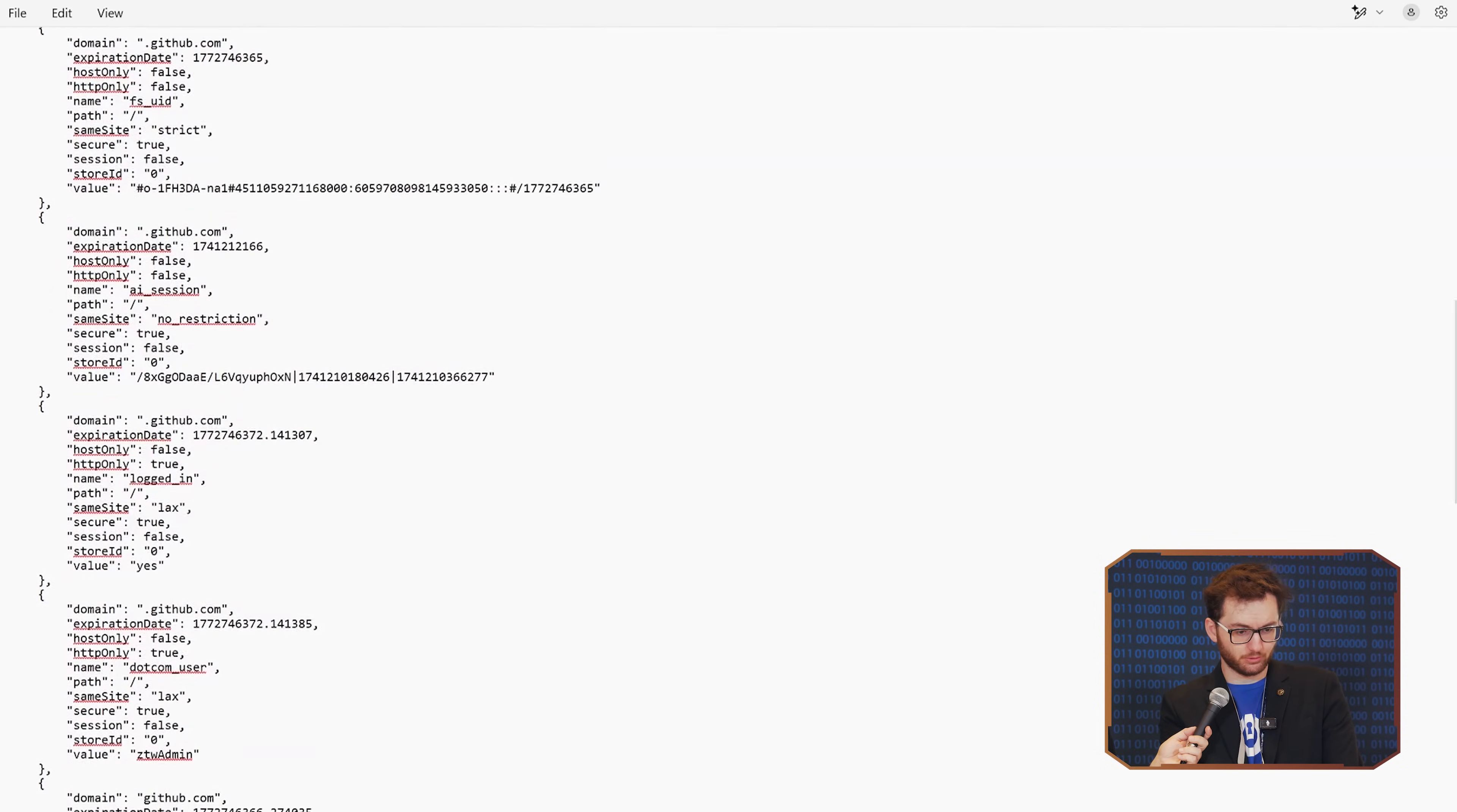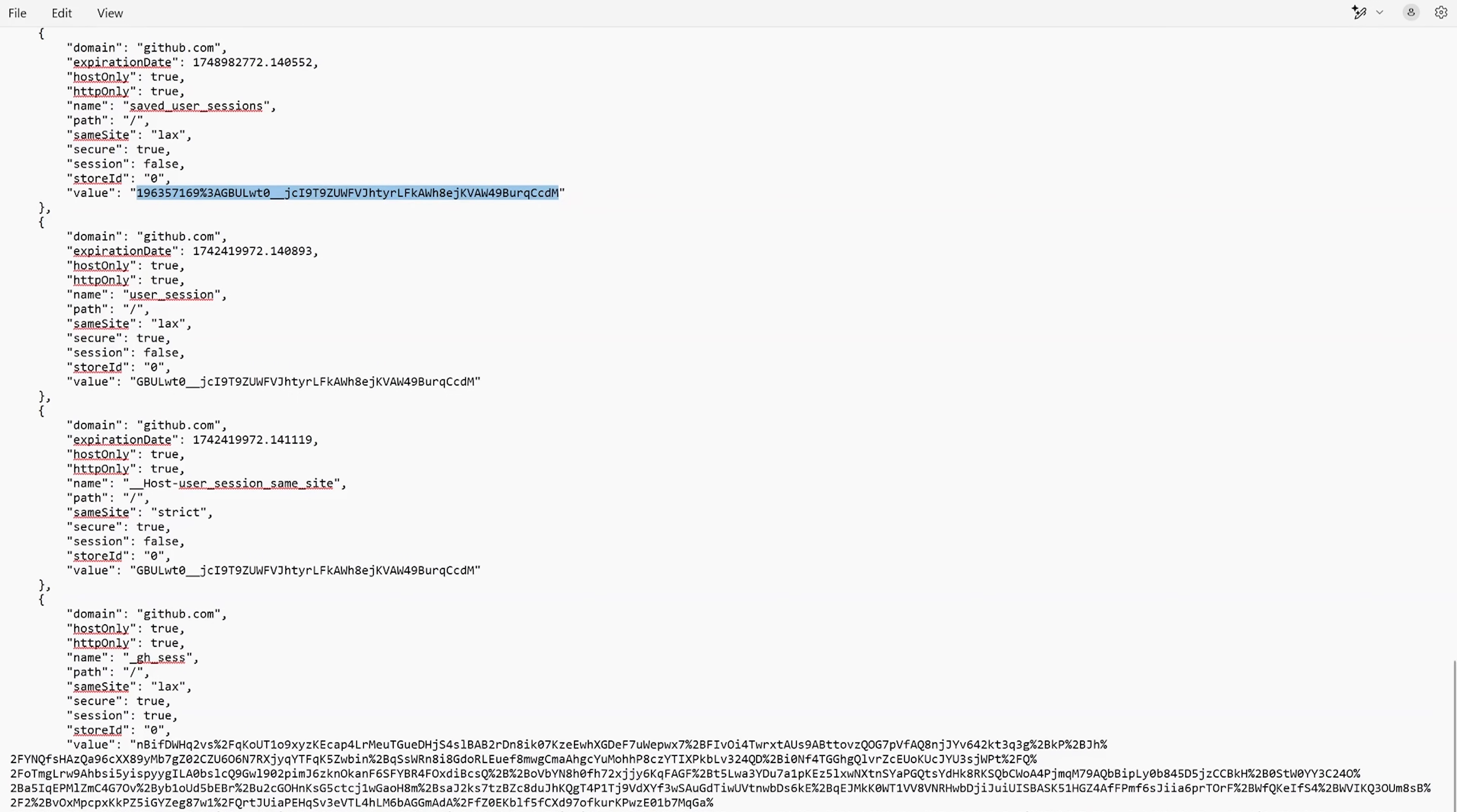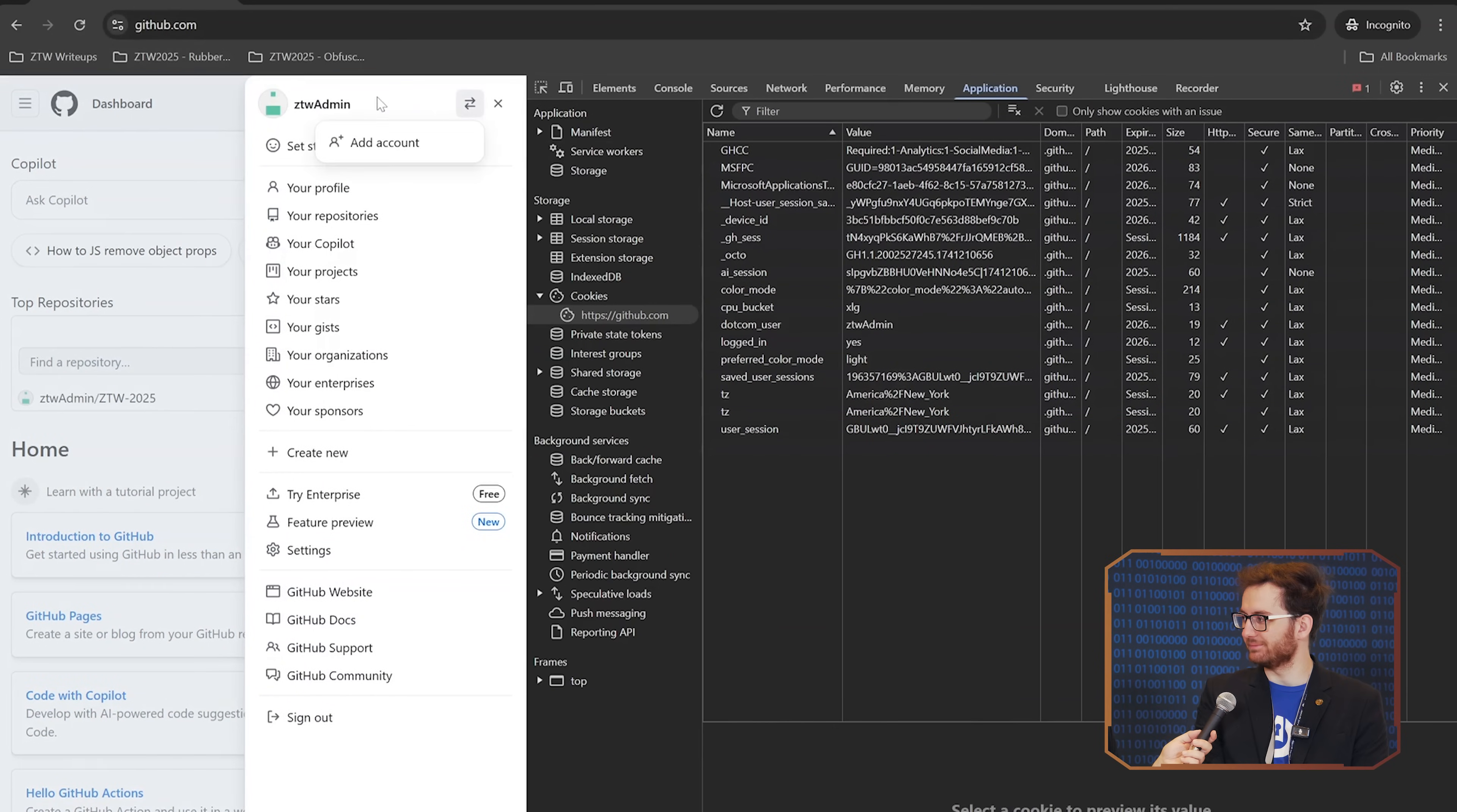Now we just need to find that cookie that we are looking for. And here we have the saved user sessions and the user sessions. So we just copy this value over. And then copy the user session. With that, we are ZTW user, we refresh, and we are ZTW admin. It's crazy how easy it is, right? Absolutely. I mean, you think that you're doing good security by using strong passwords, 2FA, simple as that. Bypass all of that. It's crazy.